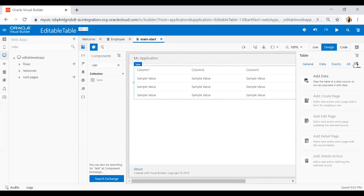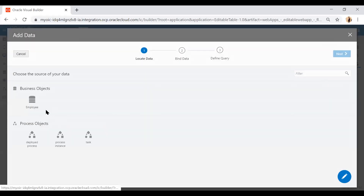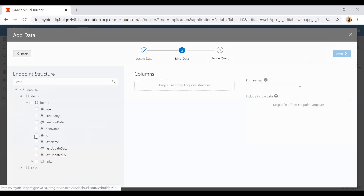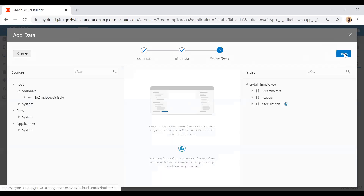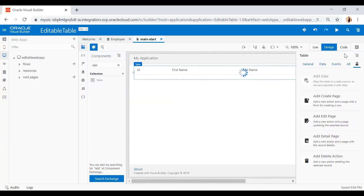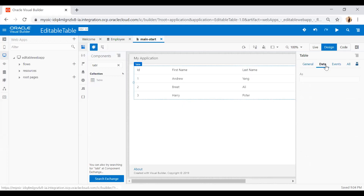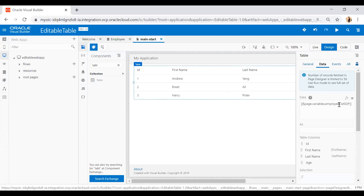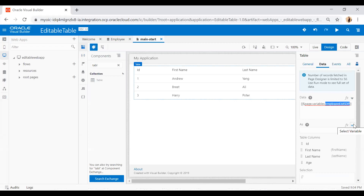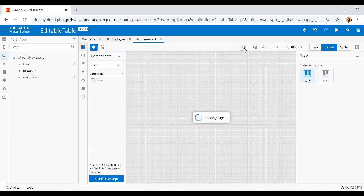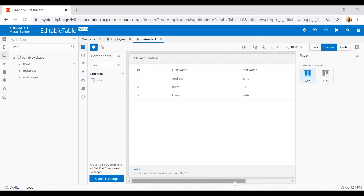Go to Quick Start and click 'Add Data', select employee, click Next, and choose columns: ID, first name, last name, and age. Click Next then Finish and refresh. You will see all the data. Now go to the Data tab — instead of taking data from the employee list STP, I'll fetch data from my get employee variable. Replace the data source and refresh, and the page data has been updated.